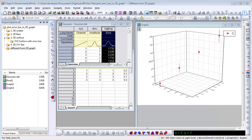Origin supports plotting 3D graphs from data stored in both X, Y, Z columns and matrices. It also supports different kinds of 3D graphs. I will show you how to add arrow bars in different cases.